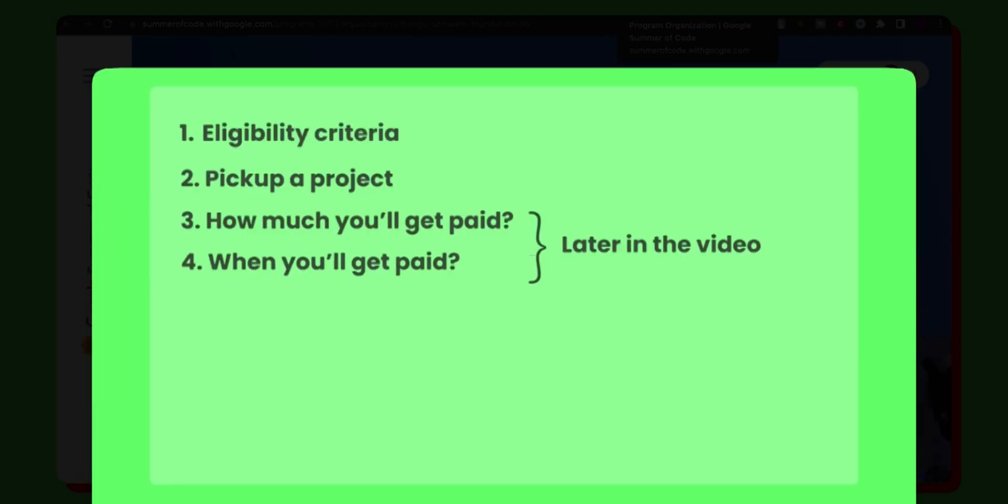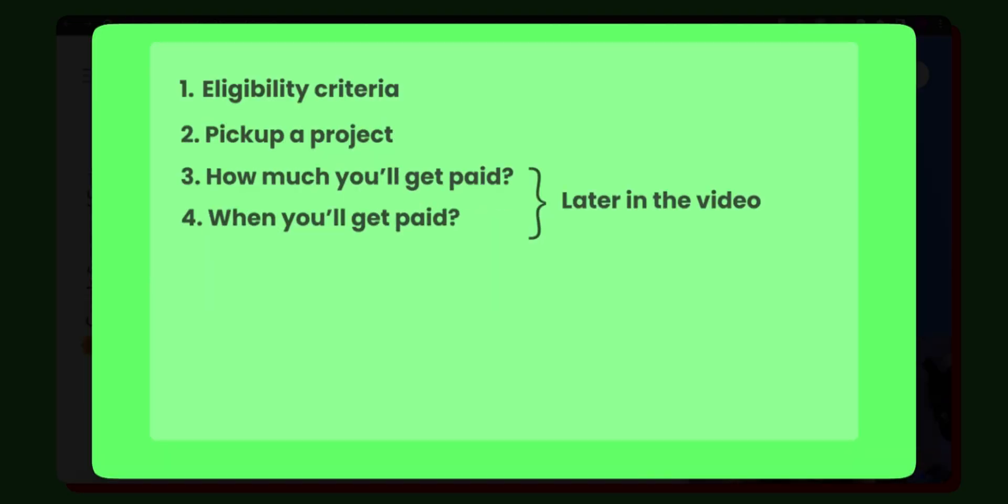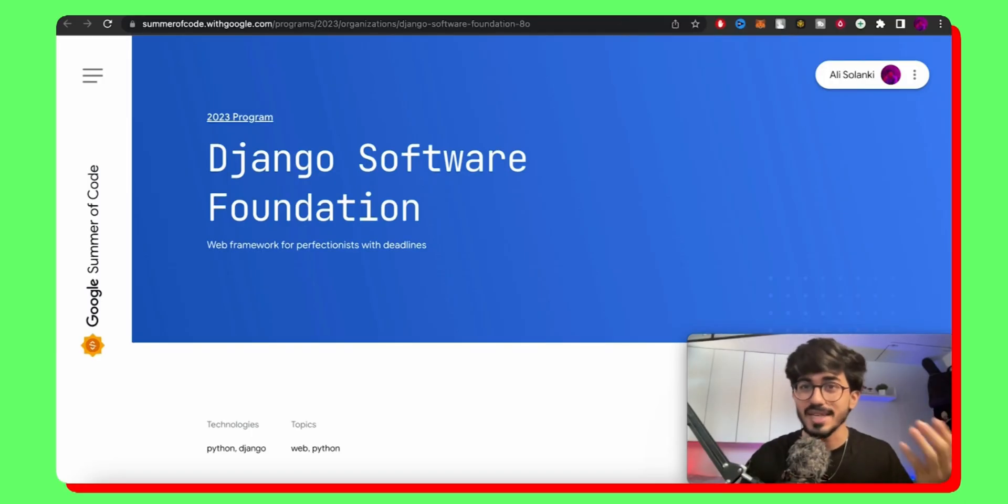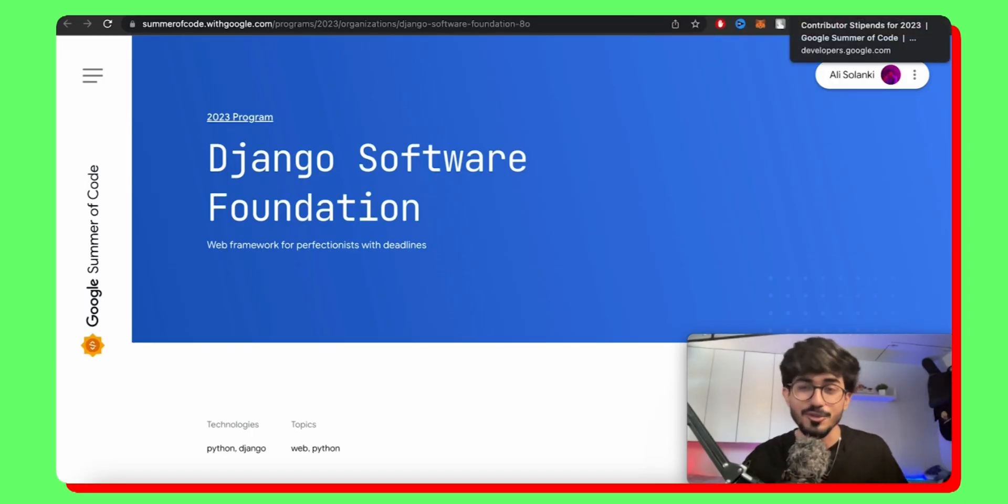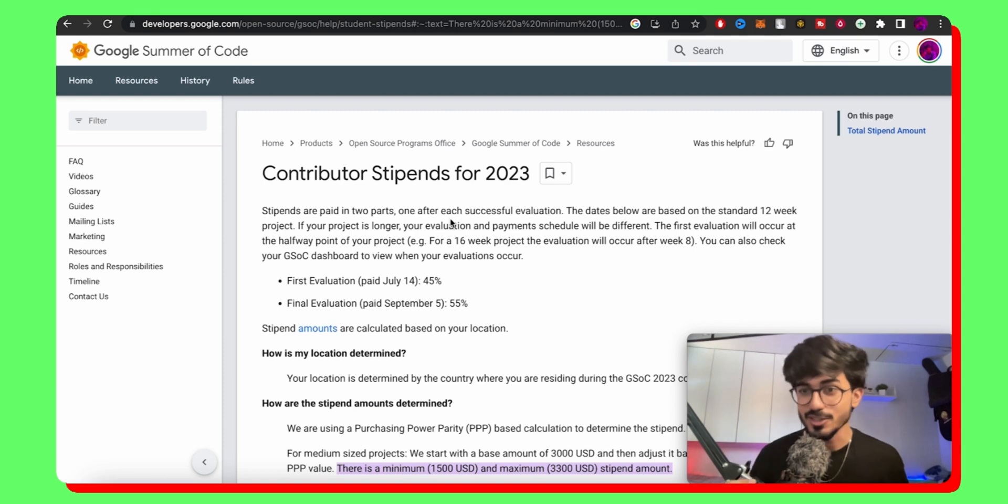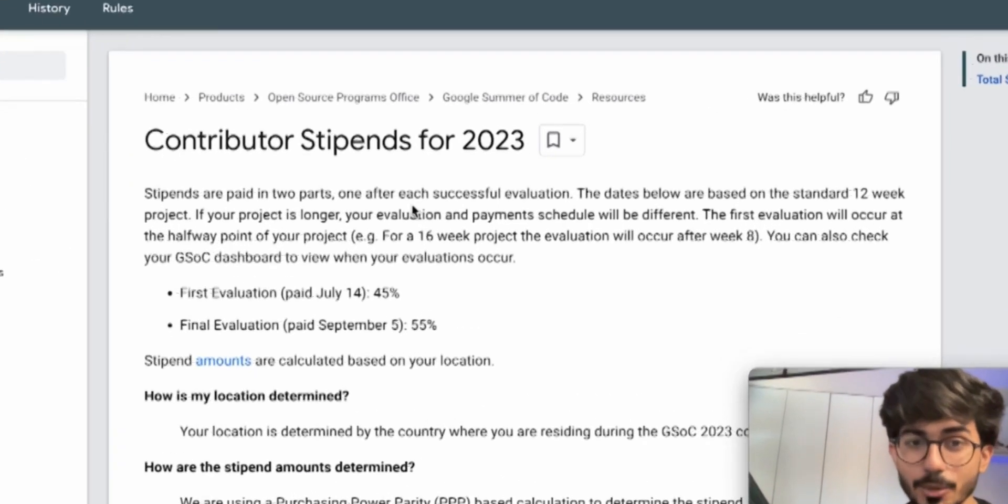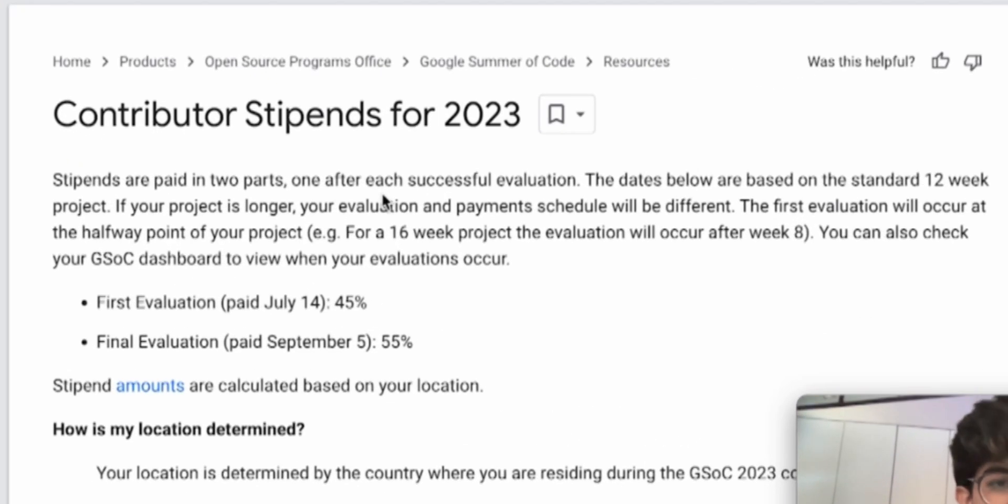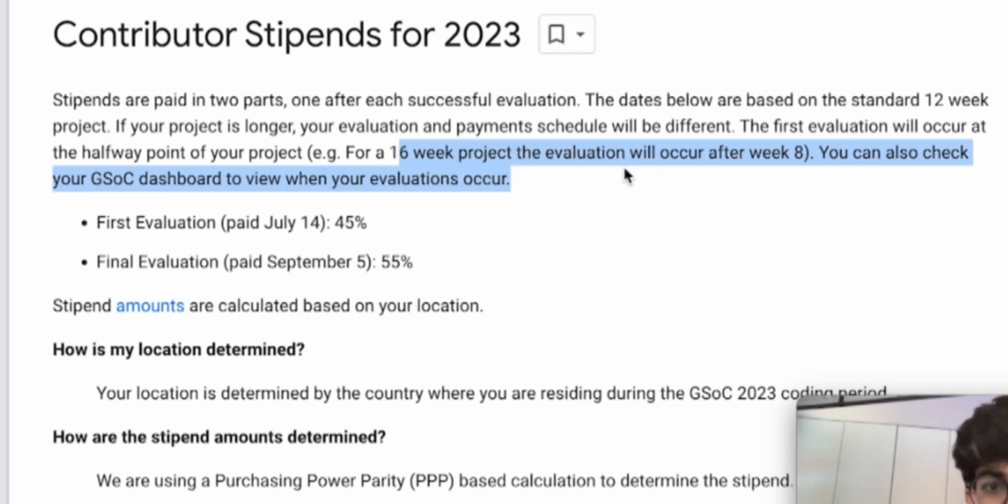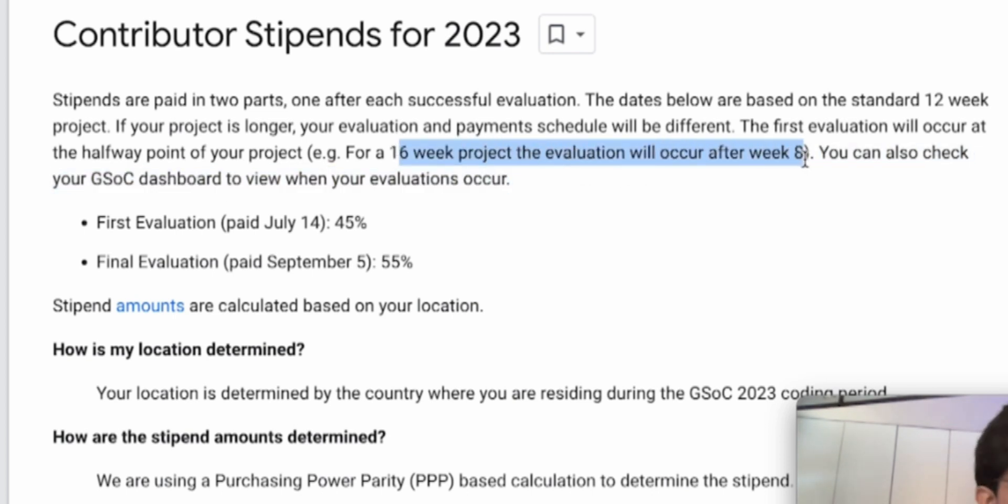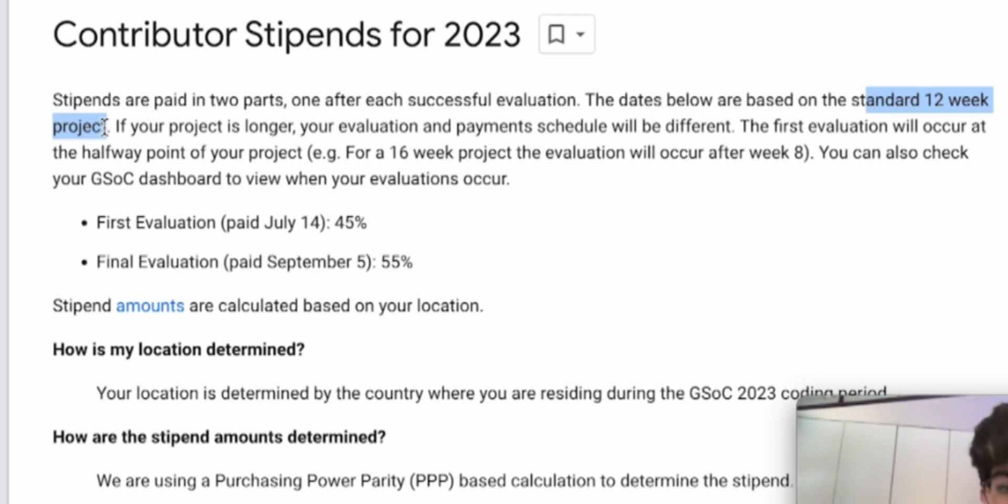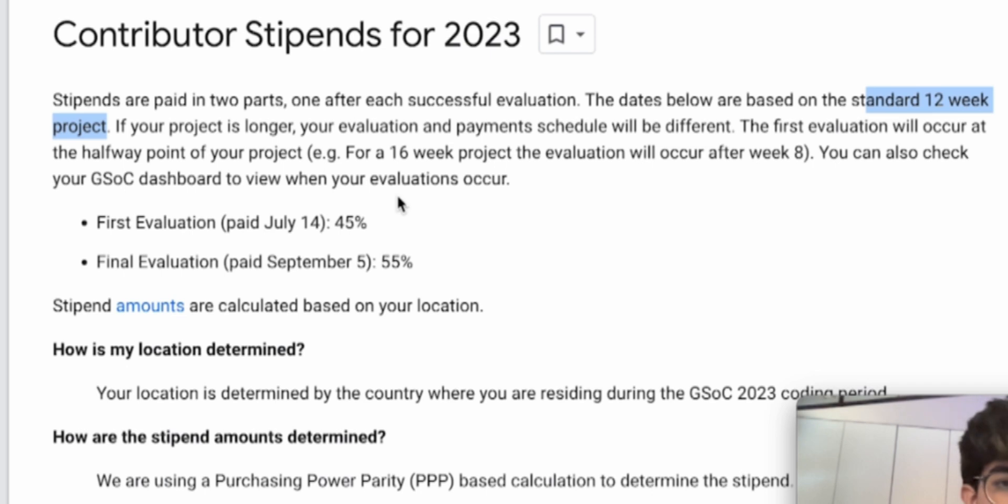So the next thing is how much do you actually get paid. I know you guys have been waiting for this. So let's just go over to the contributor stipends for 2023. So here you can see that it is divided for a 16 week project evaluation, which occurs after eighth week. So here, as you can see, this is for the standard 12 week projects. And usually on GSOC organizations, you'd find 12 week programs only.